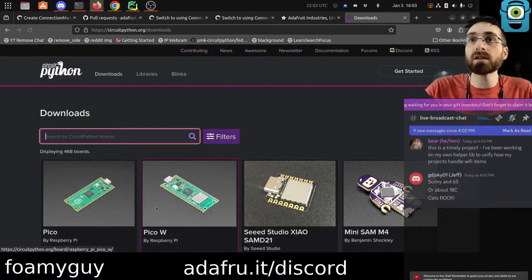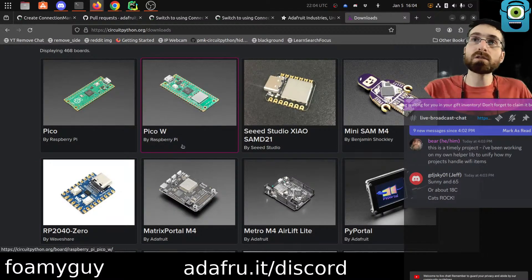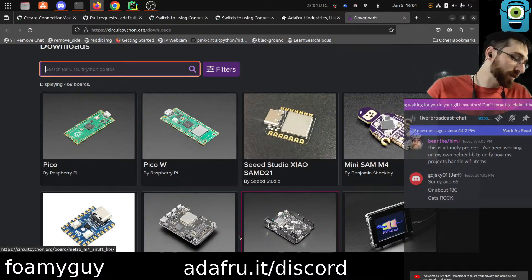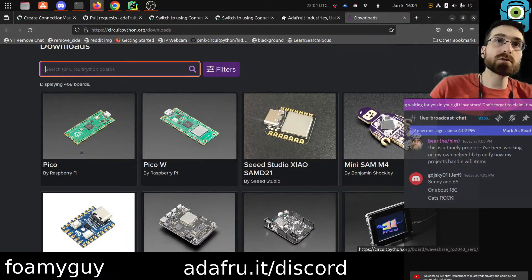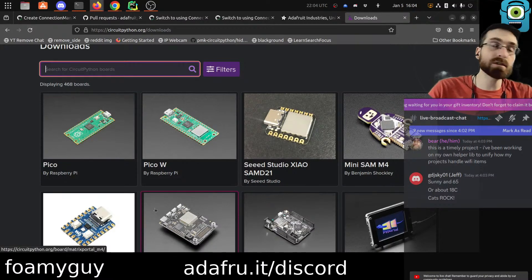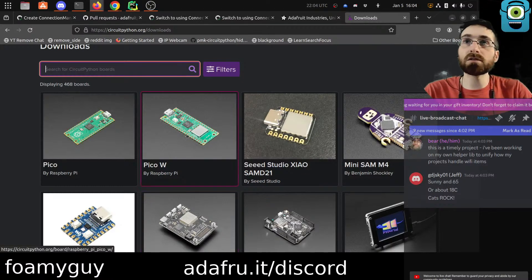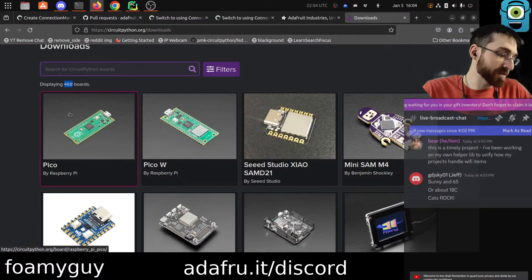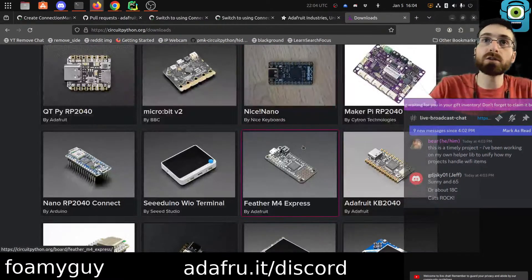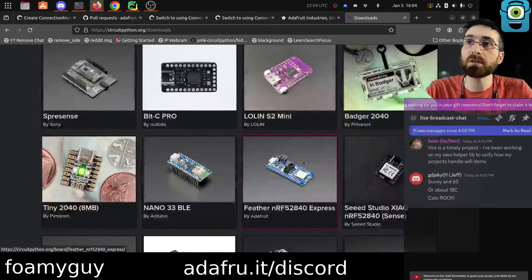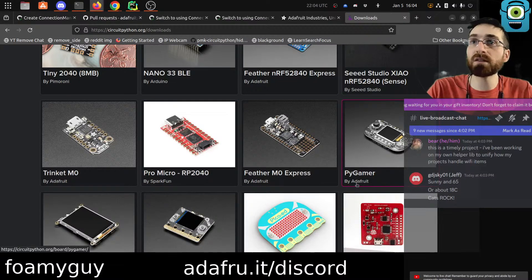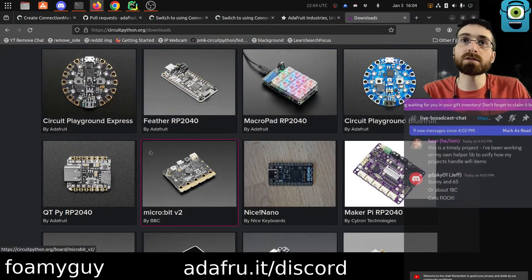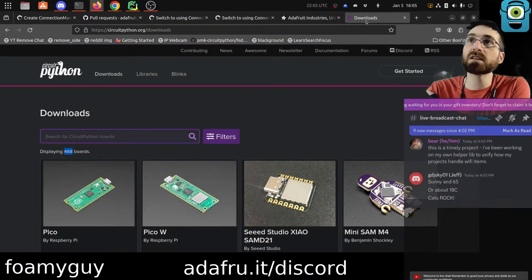CircuitPython is basically a version of Python that runs on tiny computers called microcontrollers. These devices typically plug into your regular desktop or laptop computer with a USB cable. They show up like a thumb drive — you edit a Python code file on that thumb drive, and when you save it, the microcontroller will execute your Python code. It can interface with all sorts of extra hardware peripherals. Of the 468 devices that currently support CircuitPython, there are loads of different shapes, sizes, and capabilities, with different pieces of built-in hardware. Some have just bare bones with pins; others have screens, Wi-Fi, and touchscreens. Others are like entire gaming handhelds — all sorts of different form factors, and the common thread is that they can all run CircuitPython.